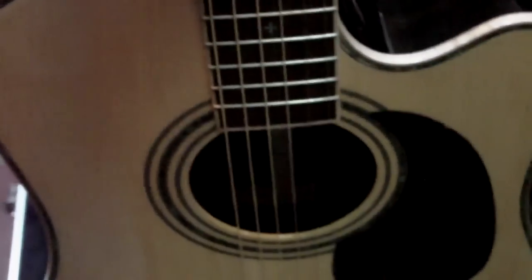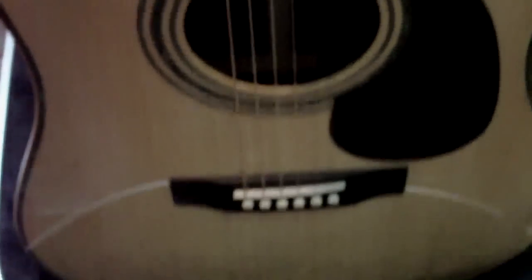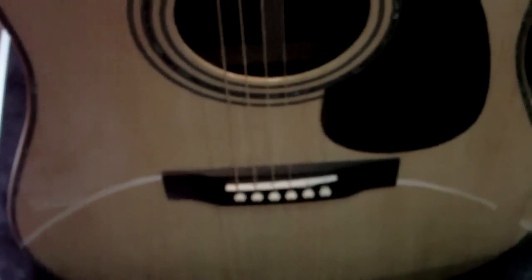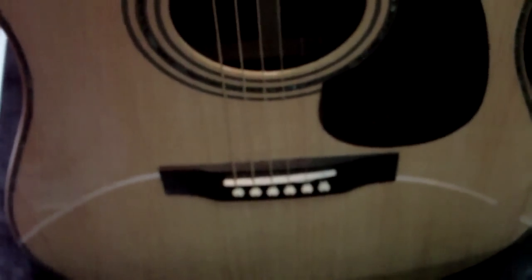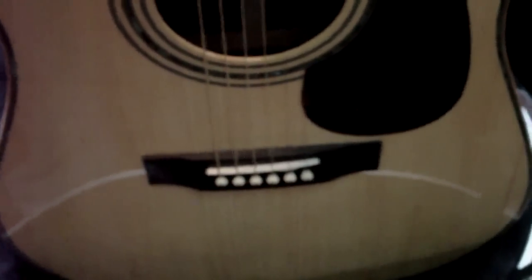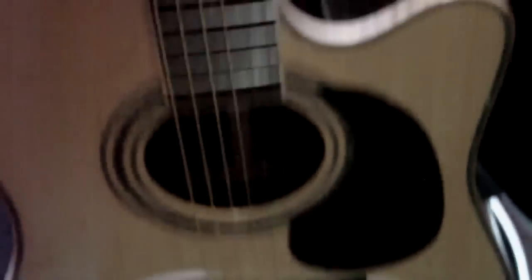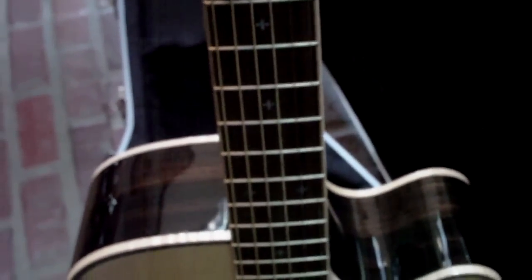I thought I'd put this head to head with my D28 Martin, and I'll tell you right off the bat here, playability, unbelievable playability.